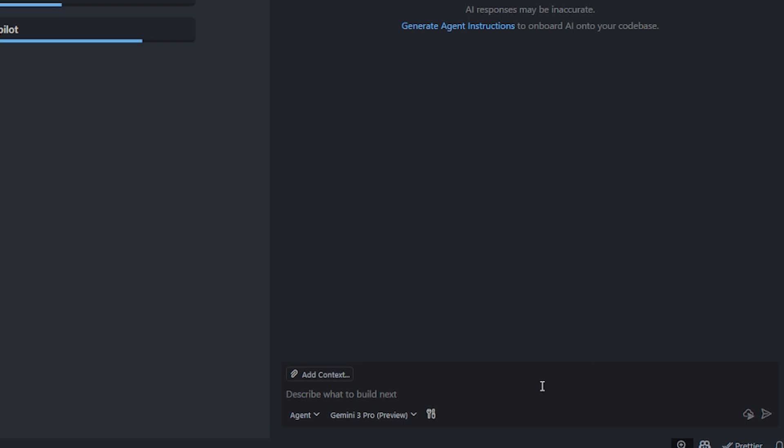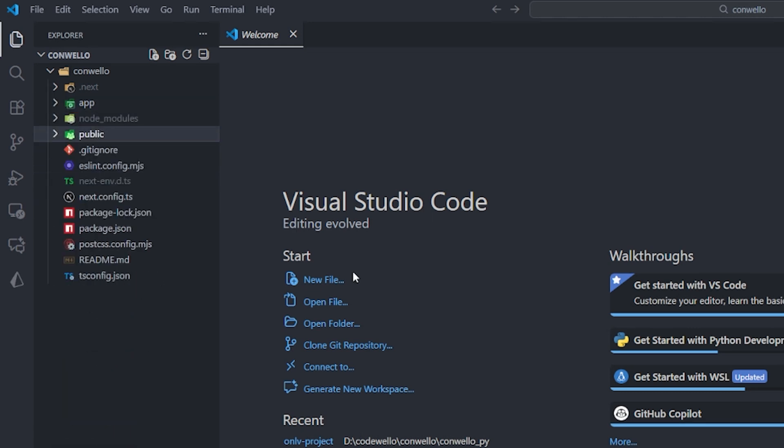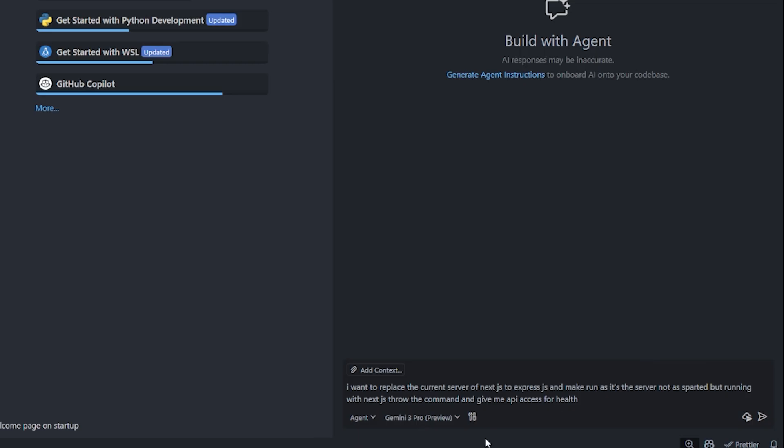I'm going to test it in a few things. For example, I'm going to want to replace the server of Next.js that I have here to Express and make it run without issue, and build one or two pages maybe, set up the database, and see what it does.